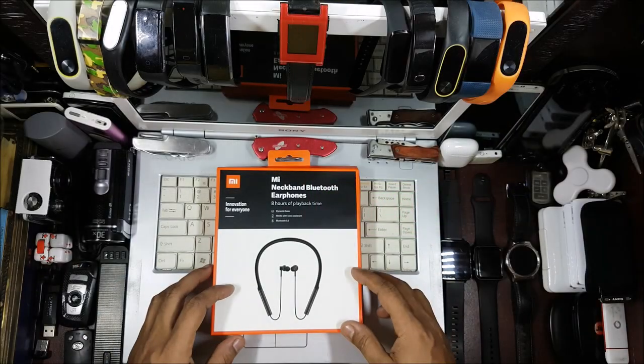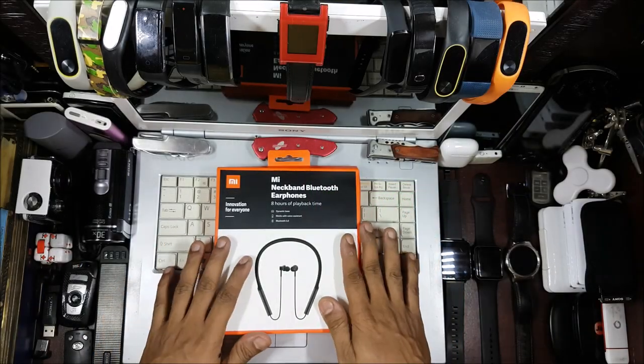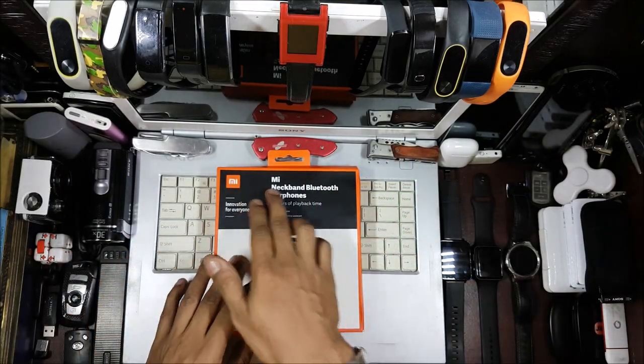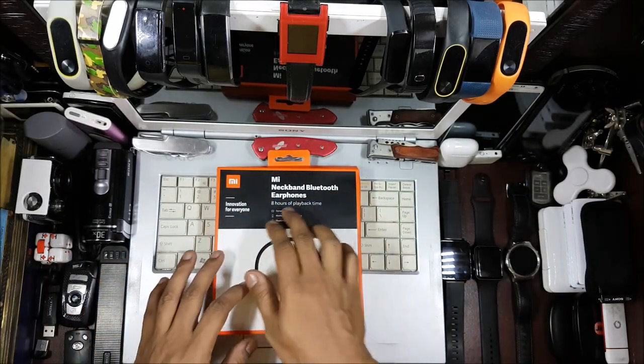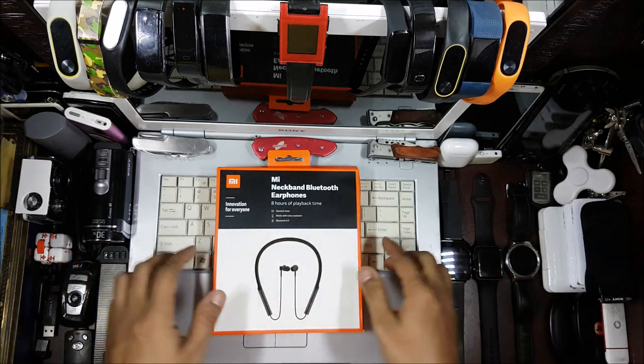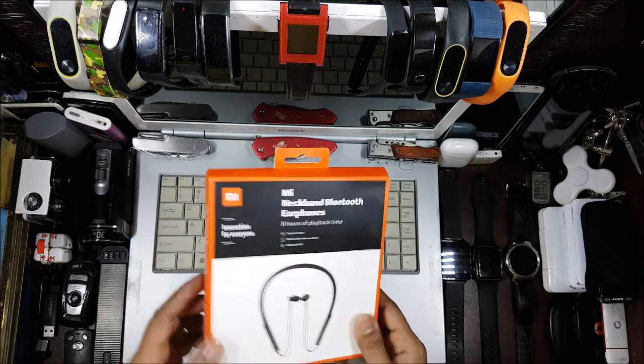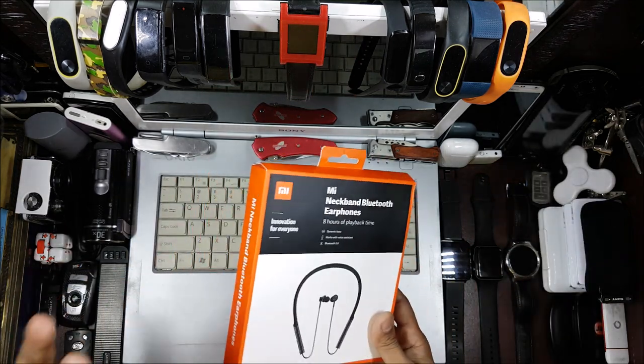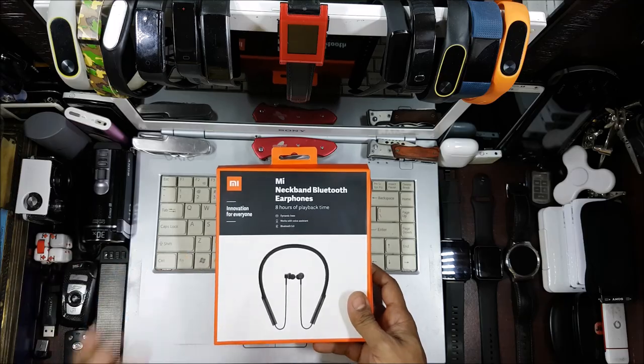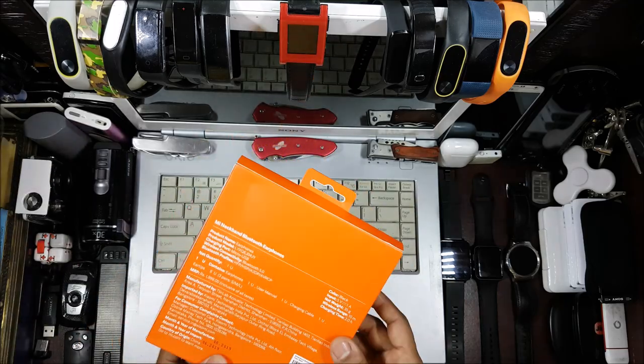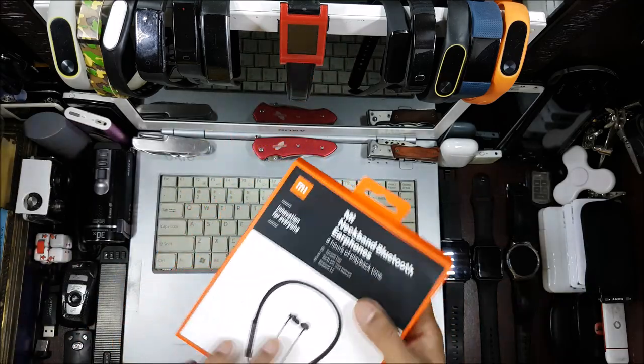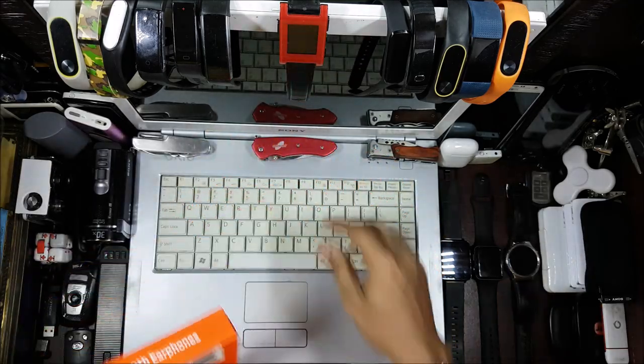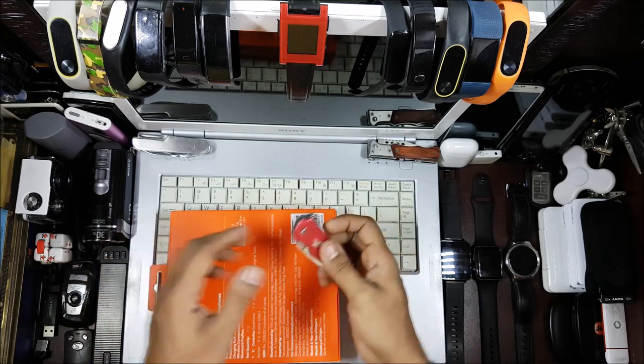Hi guys, back again with another video. This video is going to be an unboxing and what to expect video for the Mi Neckband Bluetooth Earphone. Let's go ahead and see what we get with this. You have the classic Mi packaging, nothing different - your orange, white, and black combination. Let's go ahead and open this up.